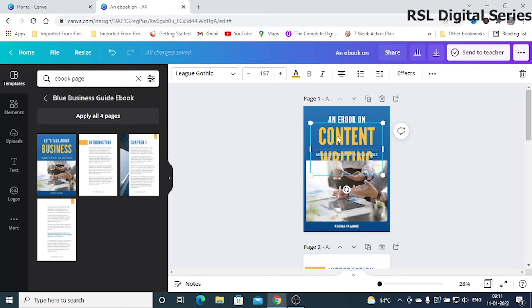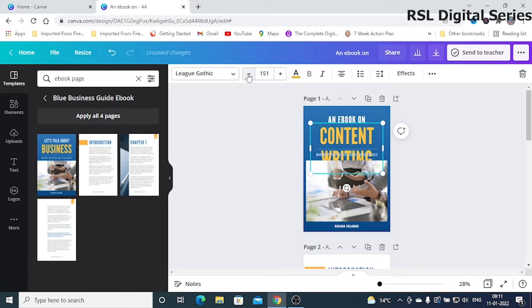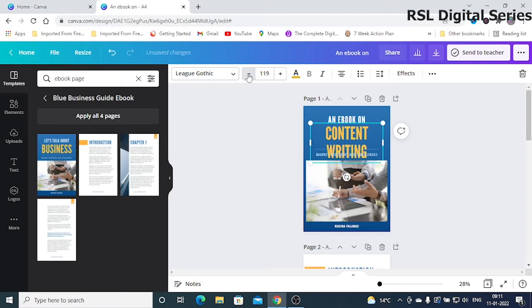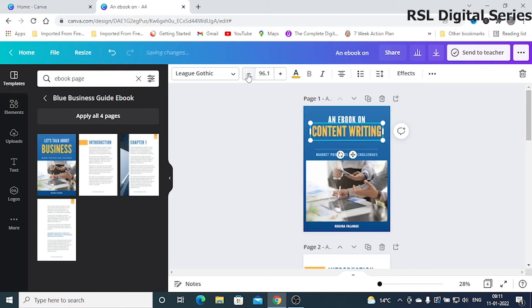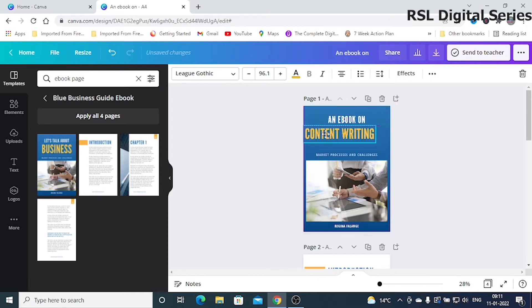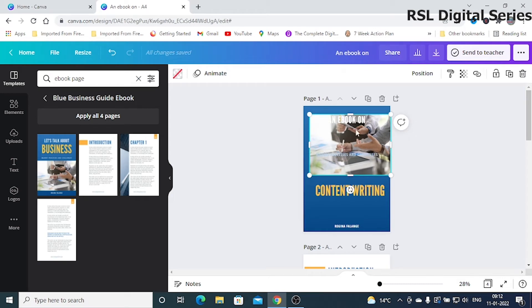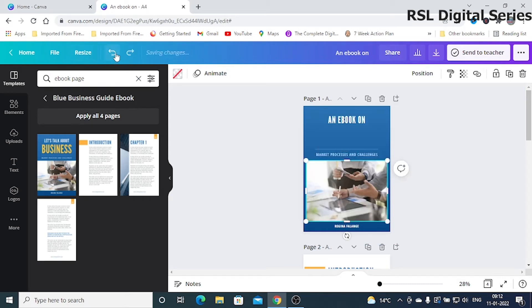If you want to change the font color, font size, or font style, everything is possible here. You can see the font style, font size, and font color options. You can increase or decrease the font size as per your requirement. Similarly, you can move this text box upwards, downwards, or wherever you want.